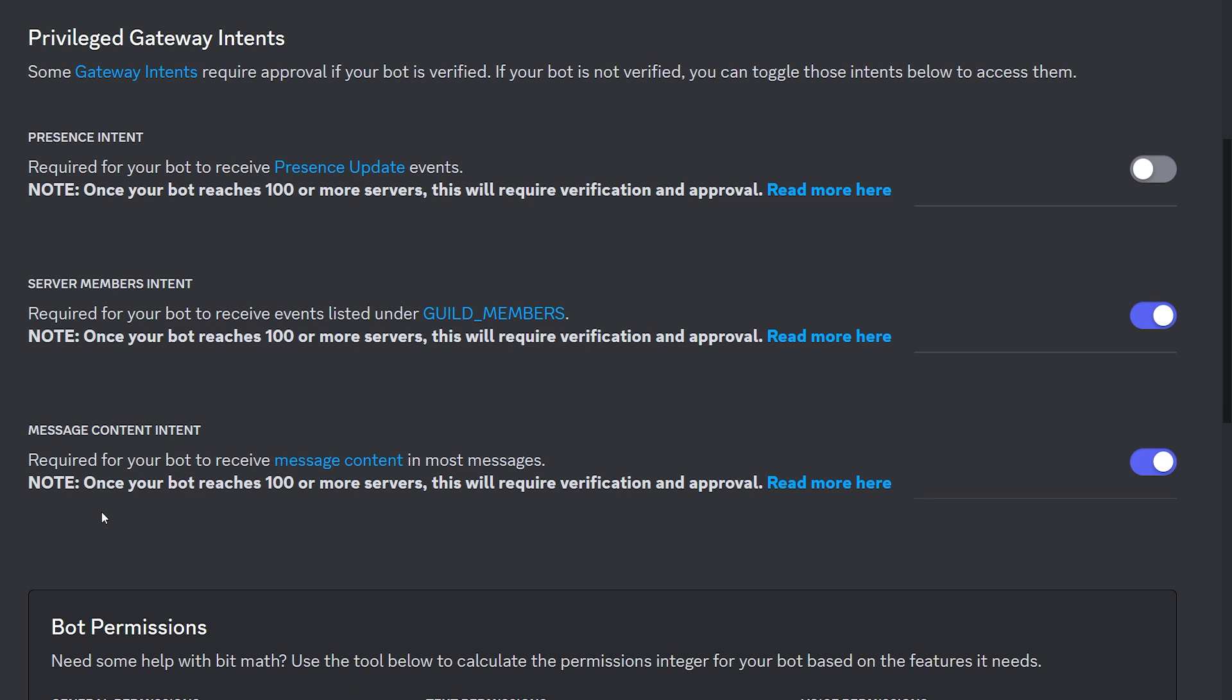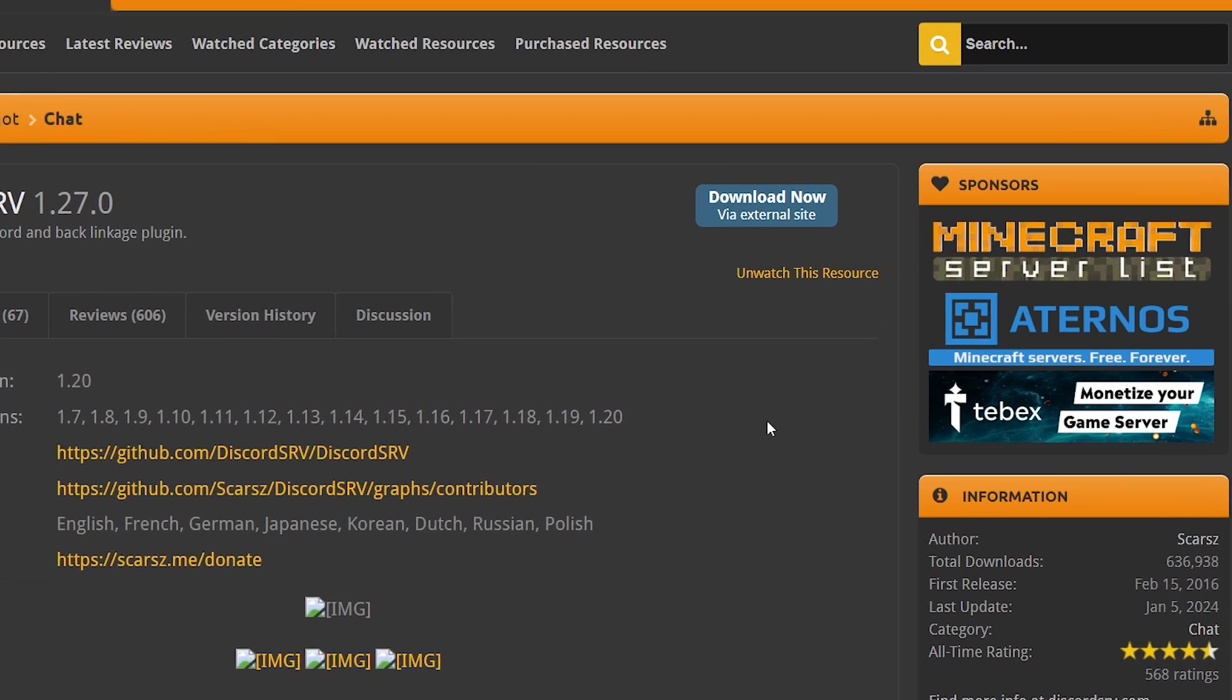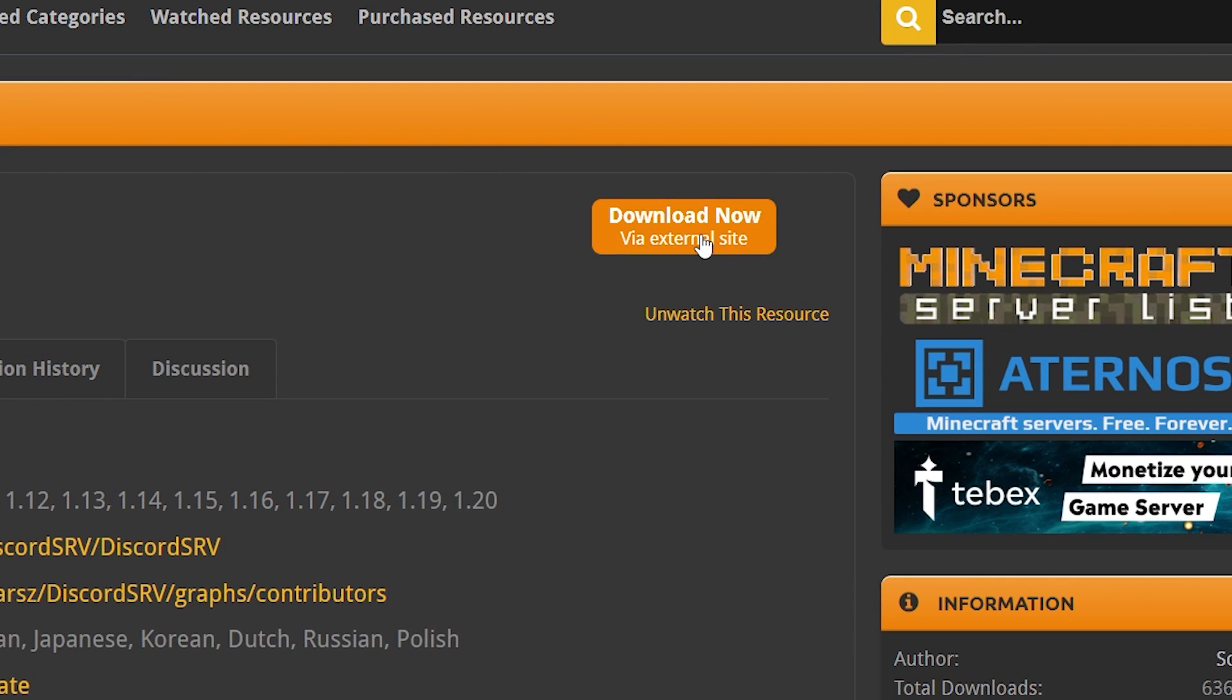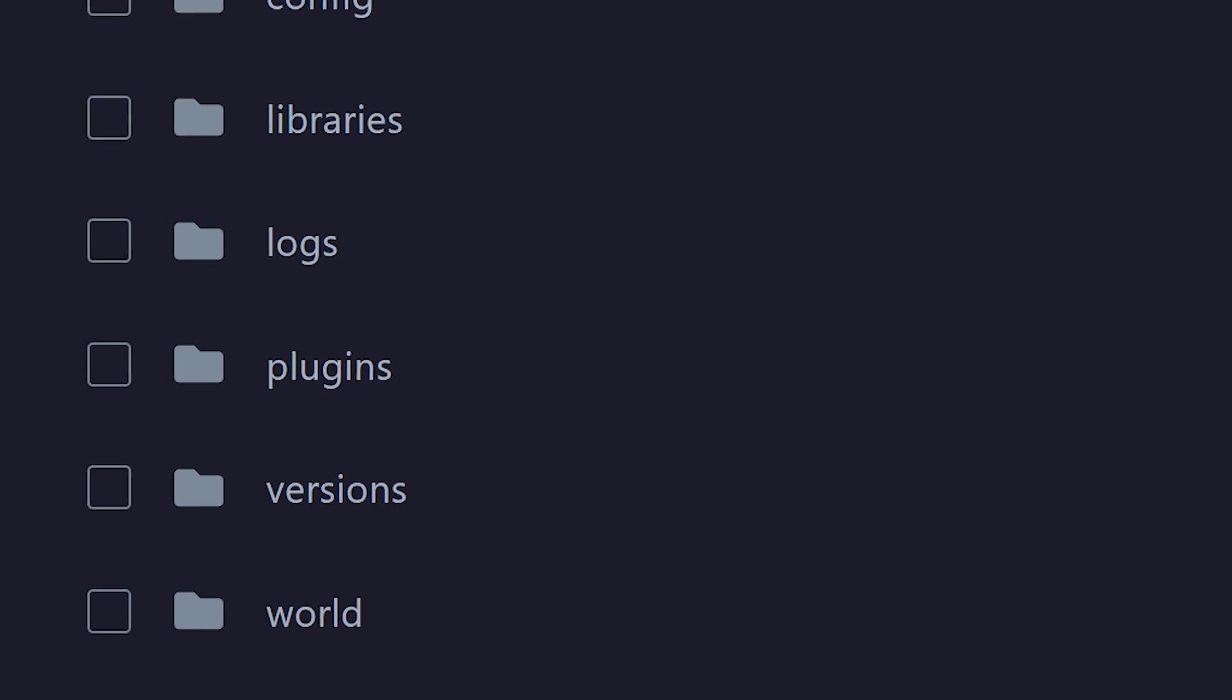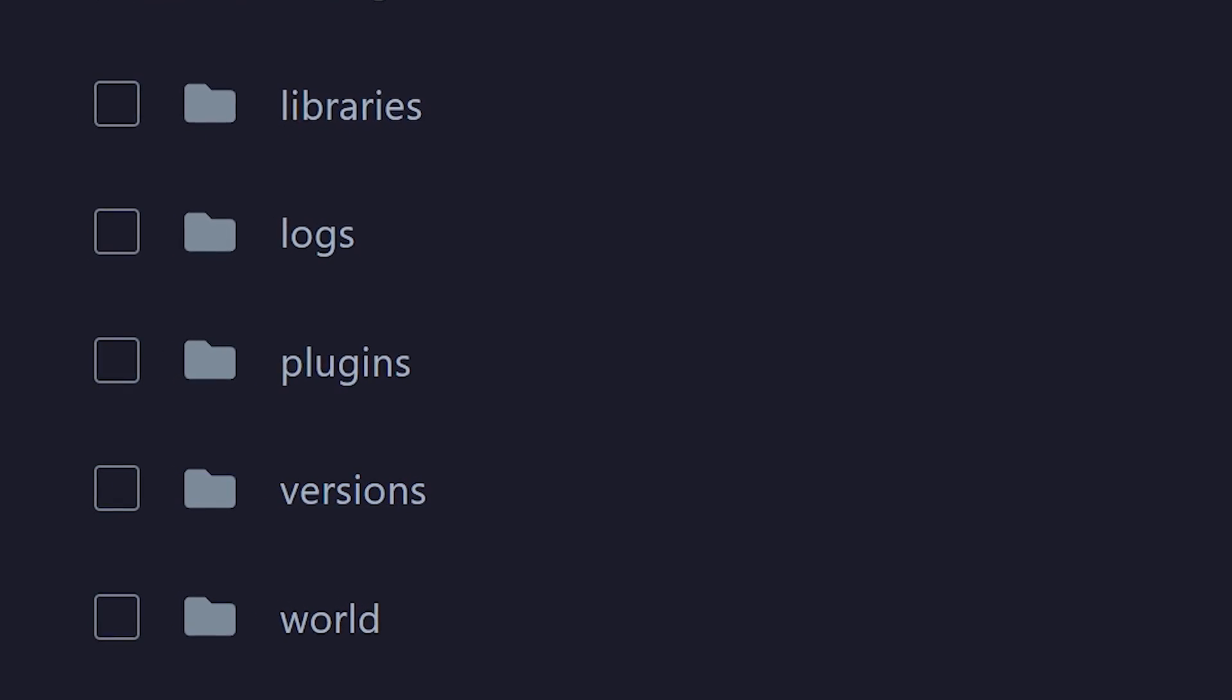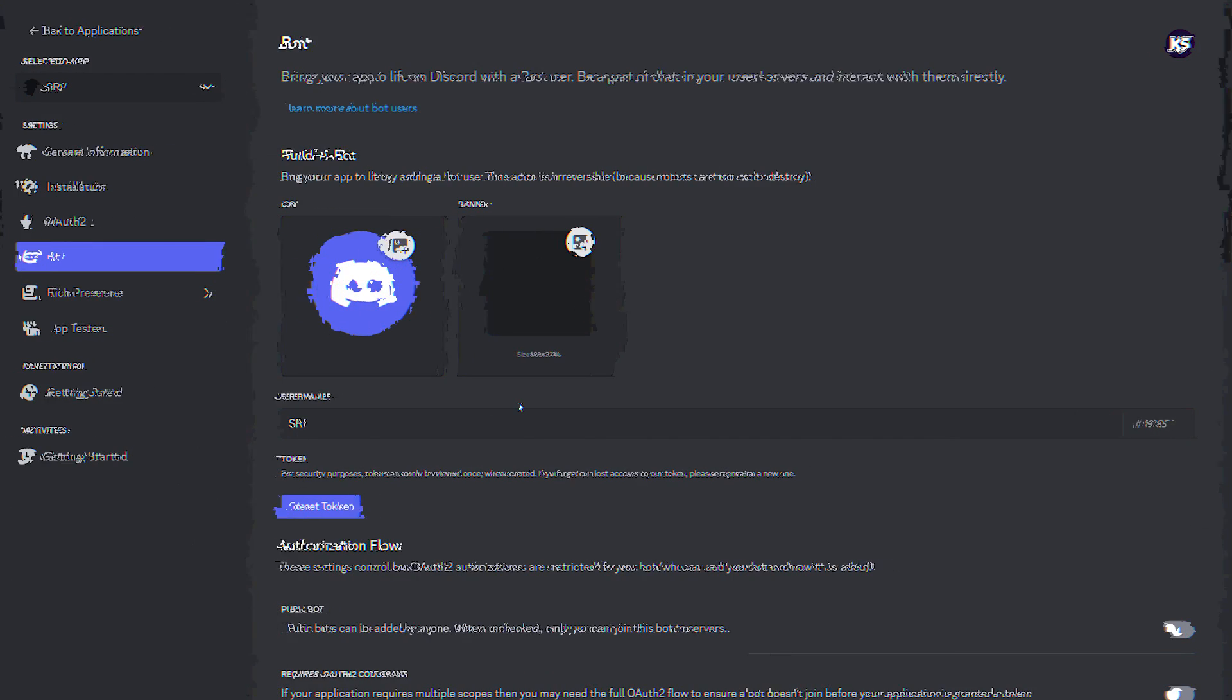And now that that's done, it's time to install the plugin. So to get the plugin, we're going to go to Spigot MC. Of course, link will also be down below. Simply click on Download Now. And after that, drag the plugin into the plugins folder of your Minecraft server.